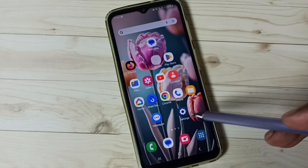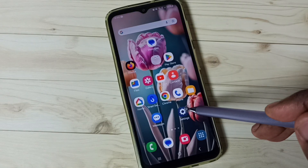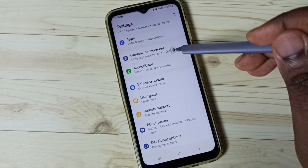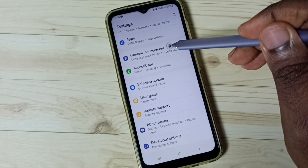So let me enable it. Close this app, go to Settings, tap on the Settings app icon, scroll down, and go to General Management.